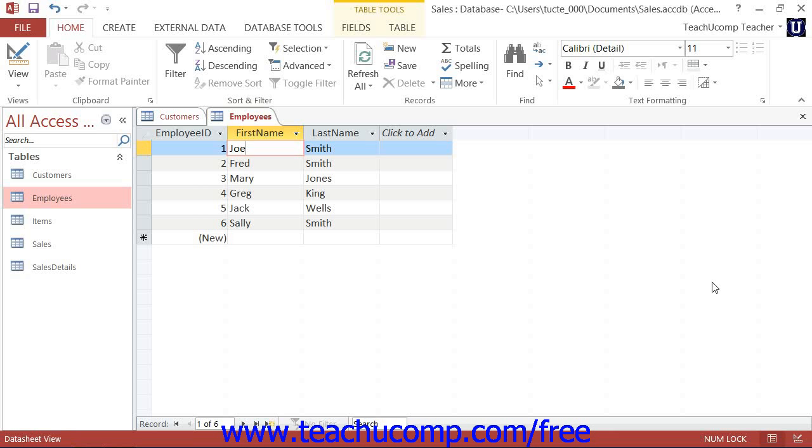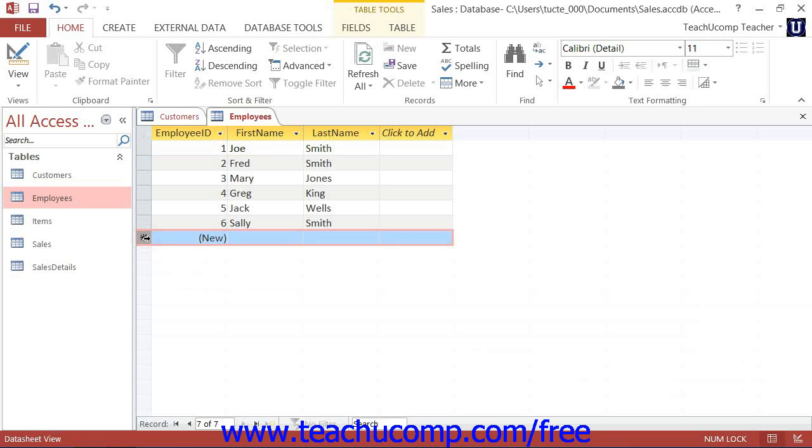In datasheet view, you will see a blank row that shows an asterisk within the row selector box at its left end. That is the new record row.